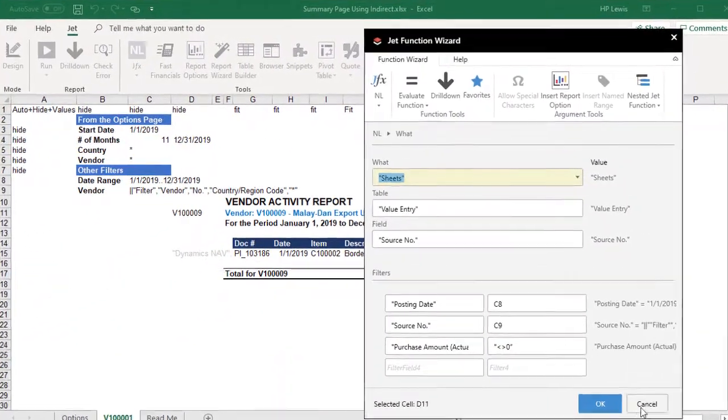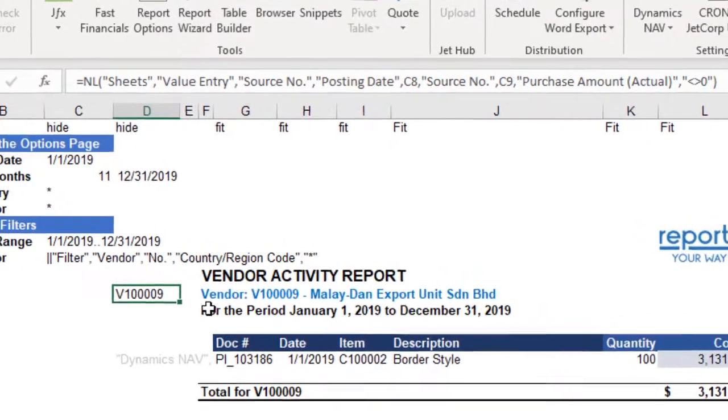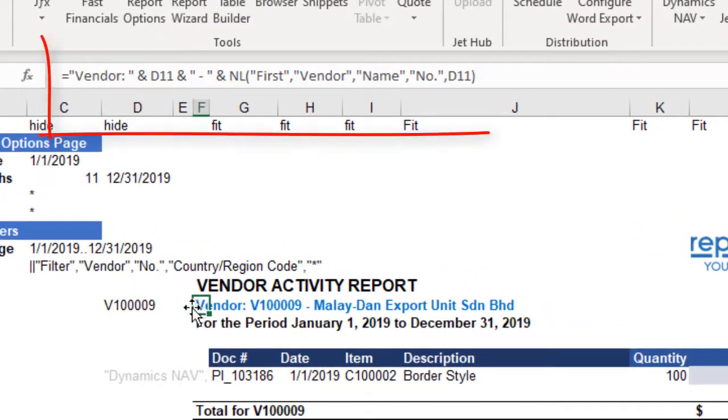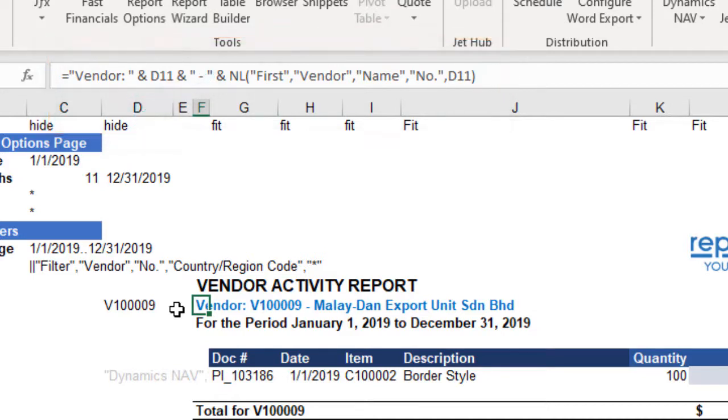From there, we can also create the report title for the vendor by concatenating pieces of text with ampersands. Notice that we are able to add a JET function to extract the vendor name too.